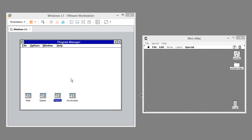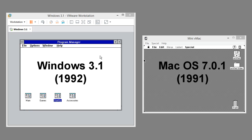Let's compare Windows 3.1 to Mac OS 7.0.1. On the left we have Windows 3.1 which was released in 1992, and on the right we have Mac OS 7.0.1 which was released in 1991.